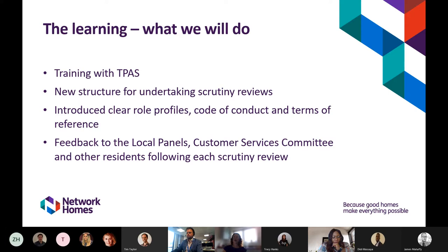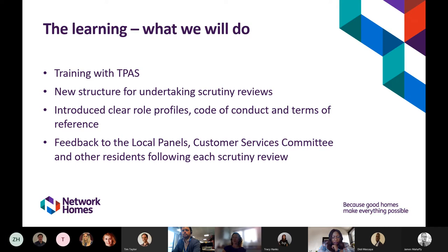Sprint groups are quite new to us — we're literally just finishing our first sprint group and will be writing up the report shortly. We've produced very clear role profiles, a code of conduct, and terms of reference for the panel, and will deliver training to all residents being very clear about what's expected and the time commitment. We want residents to know their views can genuinely make a difference. After each review we'll report back to the continuous improvement panel, local panels, the customer services committee, and all other residents. Our ongoing cultural emphasis on resident engagement makes me confident we won't find ourselves in a similar situation again.